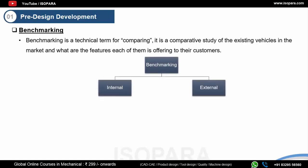Benchmarking is of two types. Internal benchmarking is when you compare your own company's products. For example, if you're working for Hyundai and developing a new model, you look at existing Hyundai vehicles — like the Creta and Hyundai Venue — as your reference: what features they provided, their specifications, and what the brand stands for. Every brand has a signature that you carry into your next model.